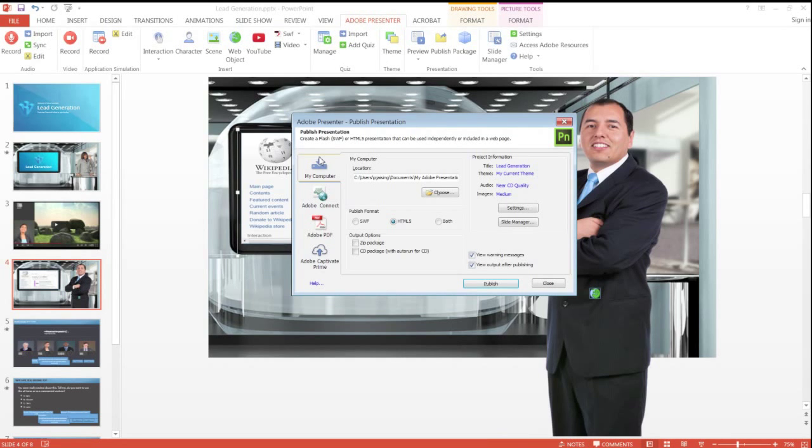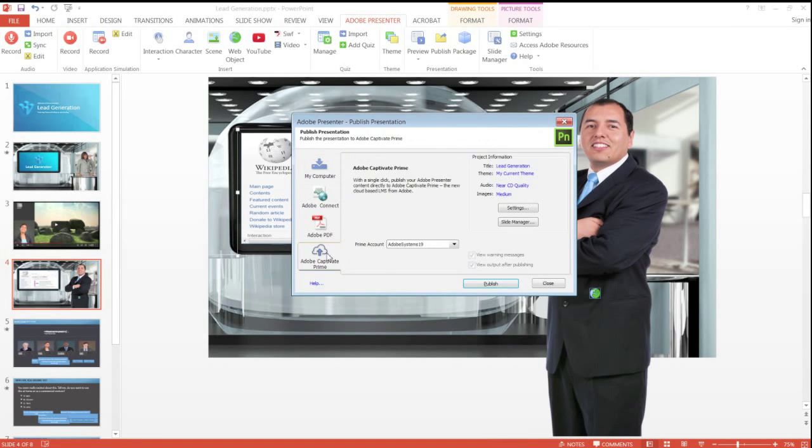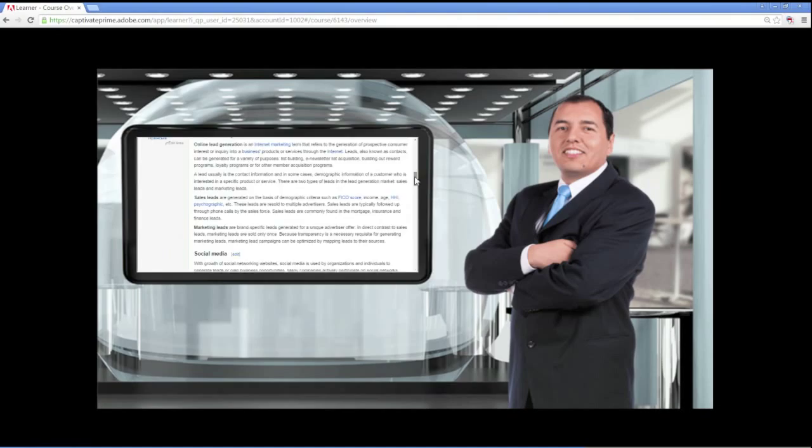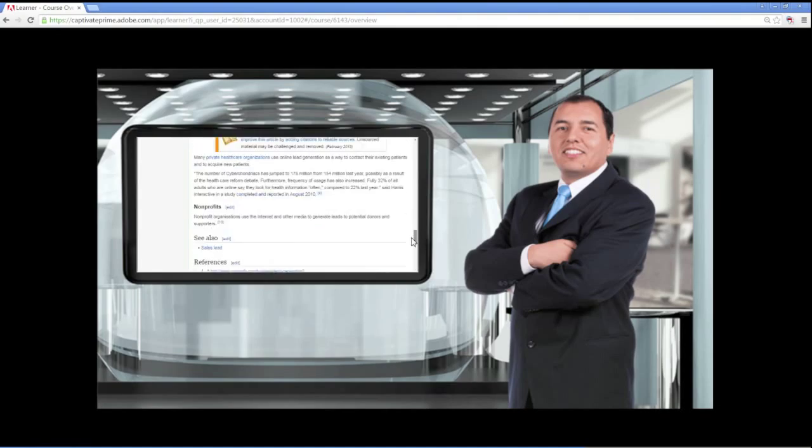You can then publish your course to a web server or to an LMS to see the web page embedded right in your course.